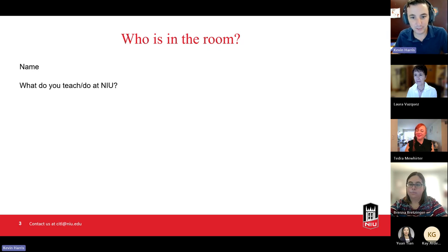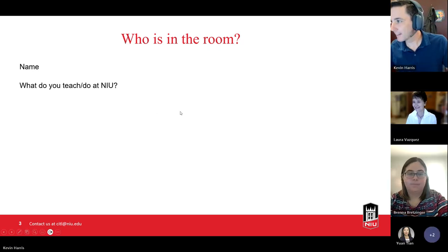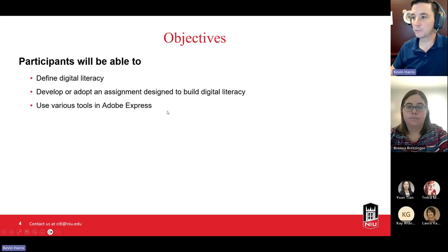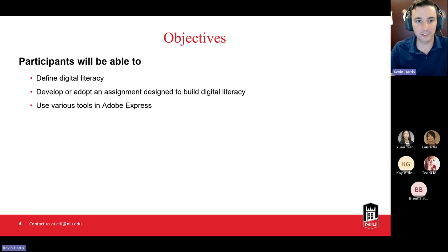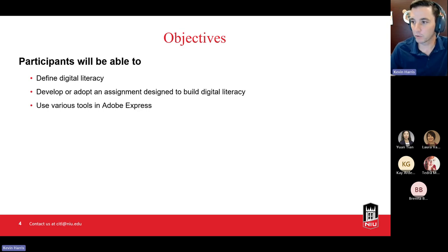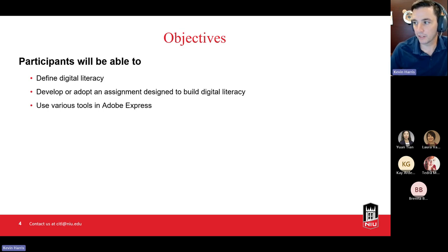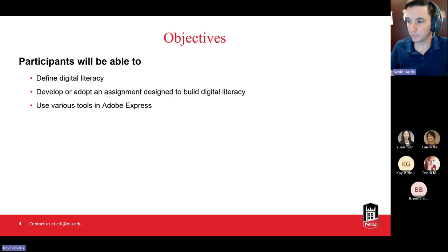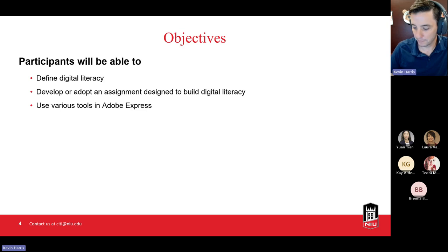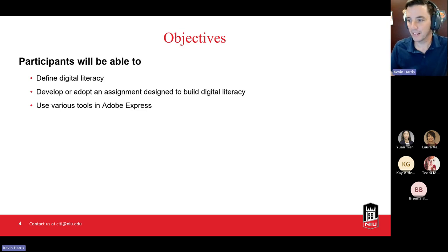You're welcome to leave the cameras on, or turn them off — it's up to you. Our objectives for the day: I'm going to give you a definition of digital literacy. We're going to use a definition that Adobe provides, which is fairly in line with most other definitions. We're going to look to either develop or adopt an assignment designed to build digital literacy in our courses, and use various tools in Adobe Express. We may or may not get completely comfortable today, but we'll have an understanding of what's available.